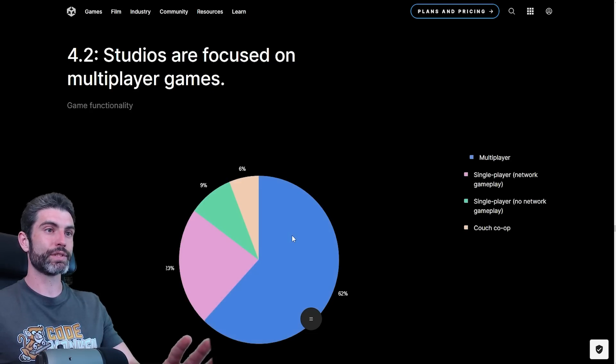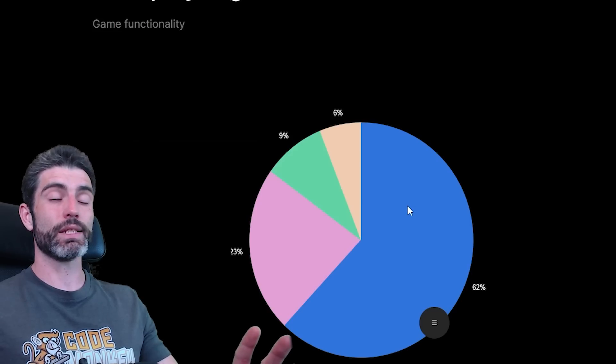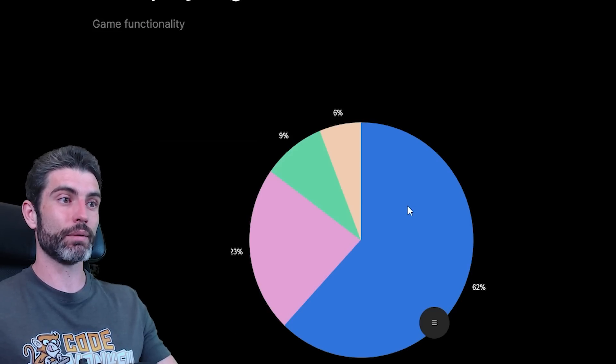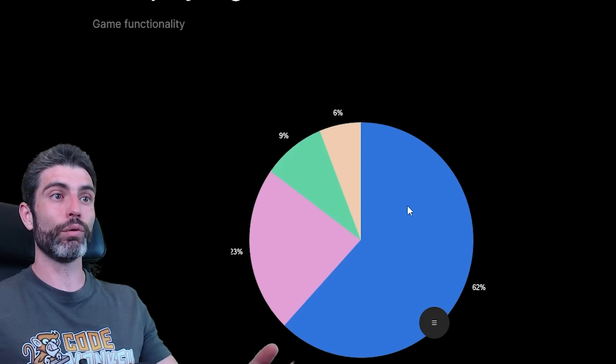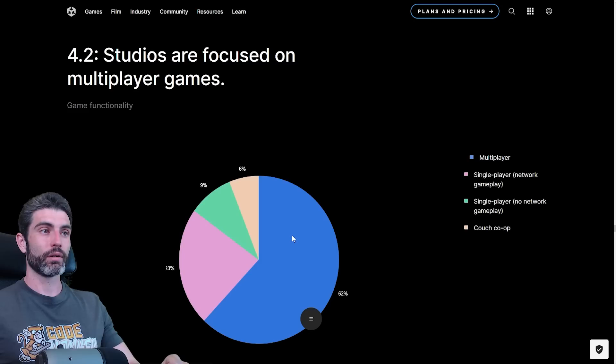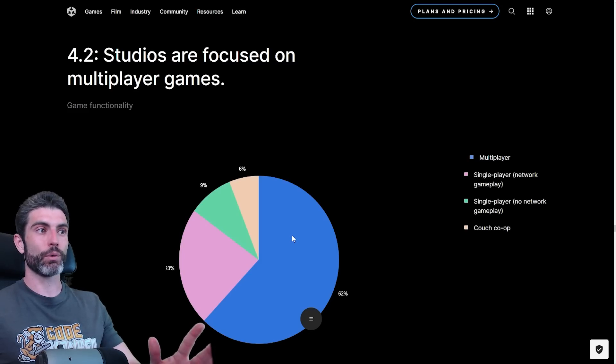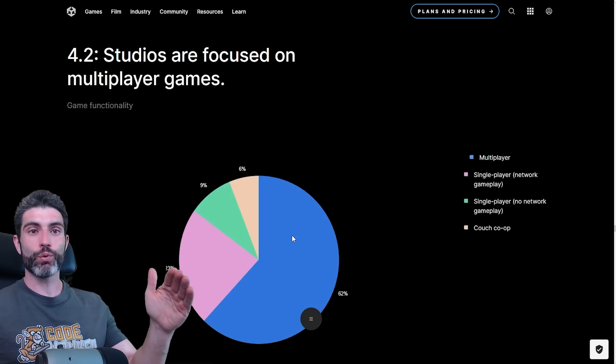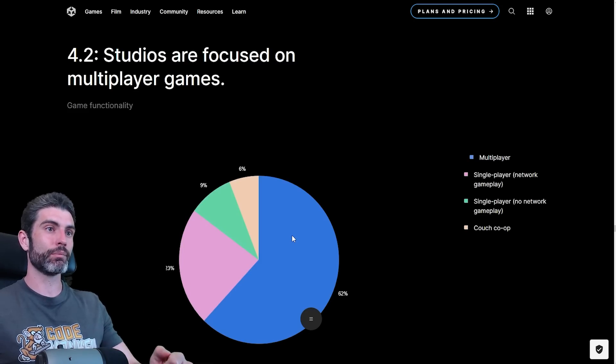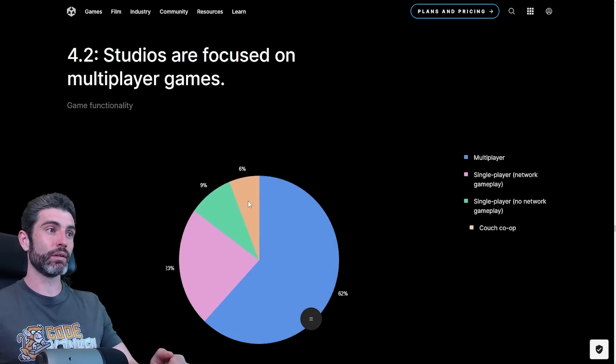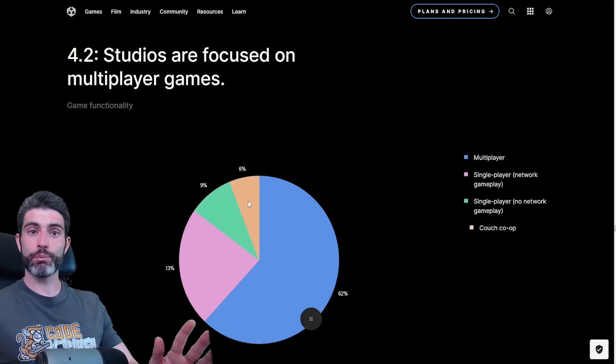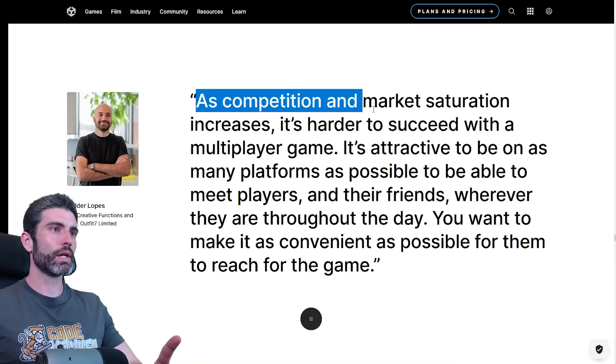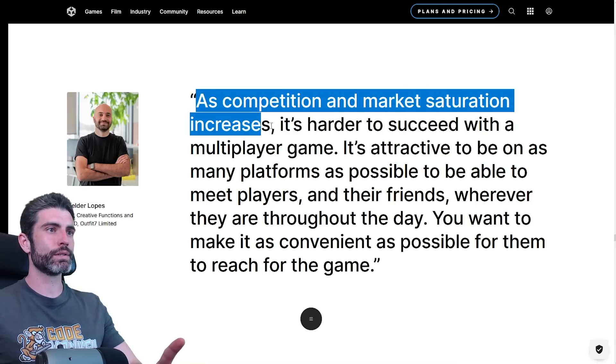So studios focus on multiplayer games. Over here, we have 62% on multiplayer. That's a ton of studios making a ton of multiplayer games. And all of those multiplayer games require a ton of time from all the players. Usually what happens in multiplayer is pretty much a winner takes all. So everybody plays Fortnite, not many people play the second game. And it's interesting how couch co-op is here. It's only 6%, but still nice to see. Here's a nice quote. As competition and market saturation increases, it's hard to succeed with a multiplayer game.